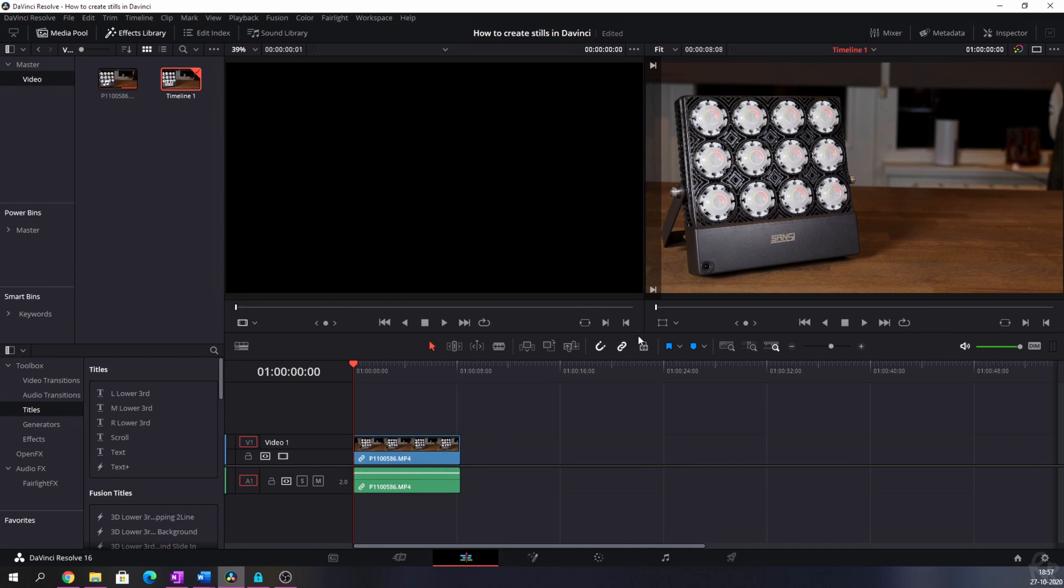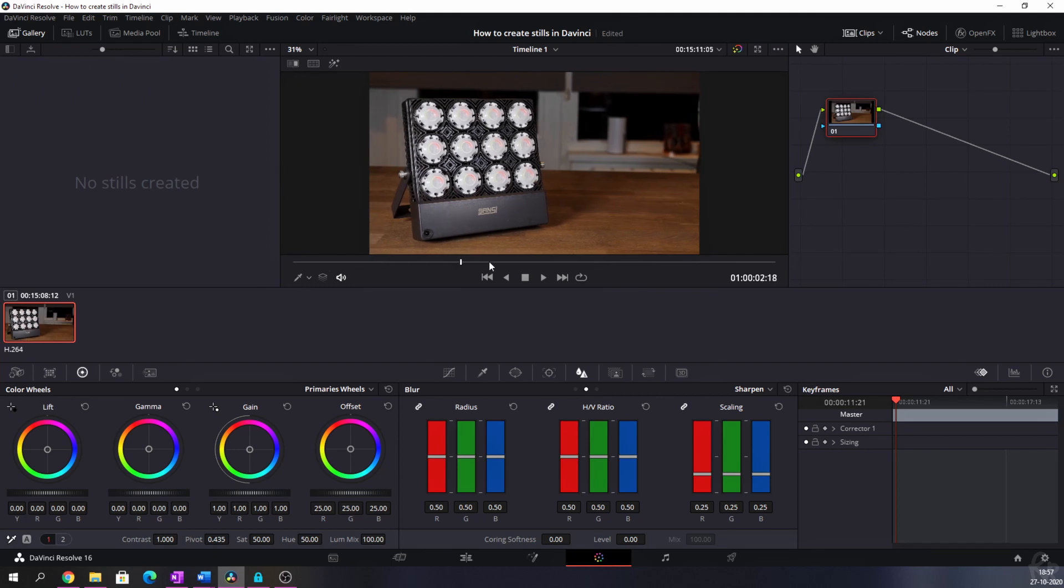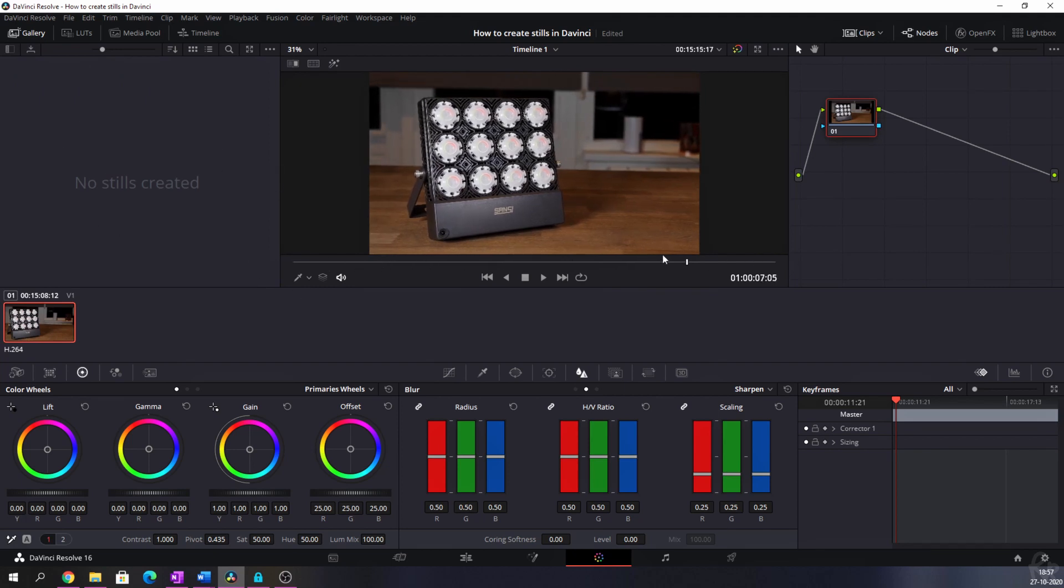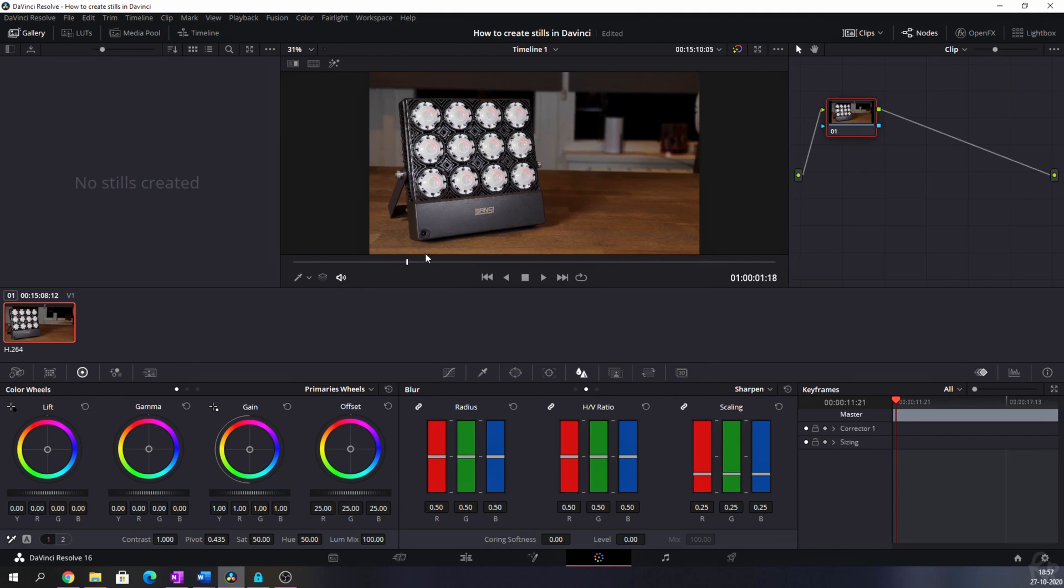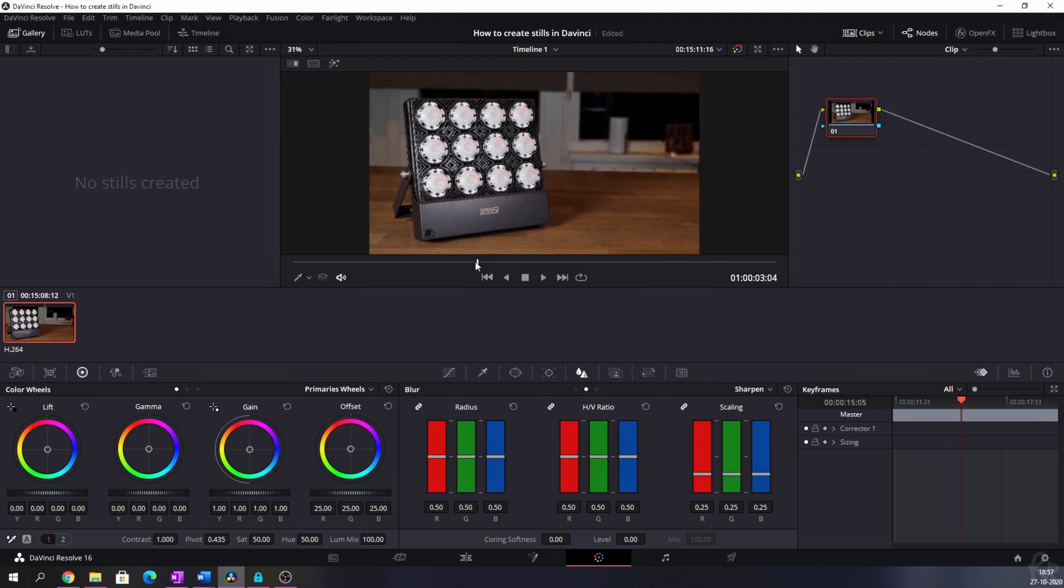And now I want to grab a still from this. So I'm going to the color tab and you see that there are no stills created. Now I can scrub through this timeline or through this file. And I think this will look the best.